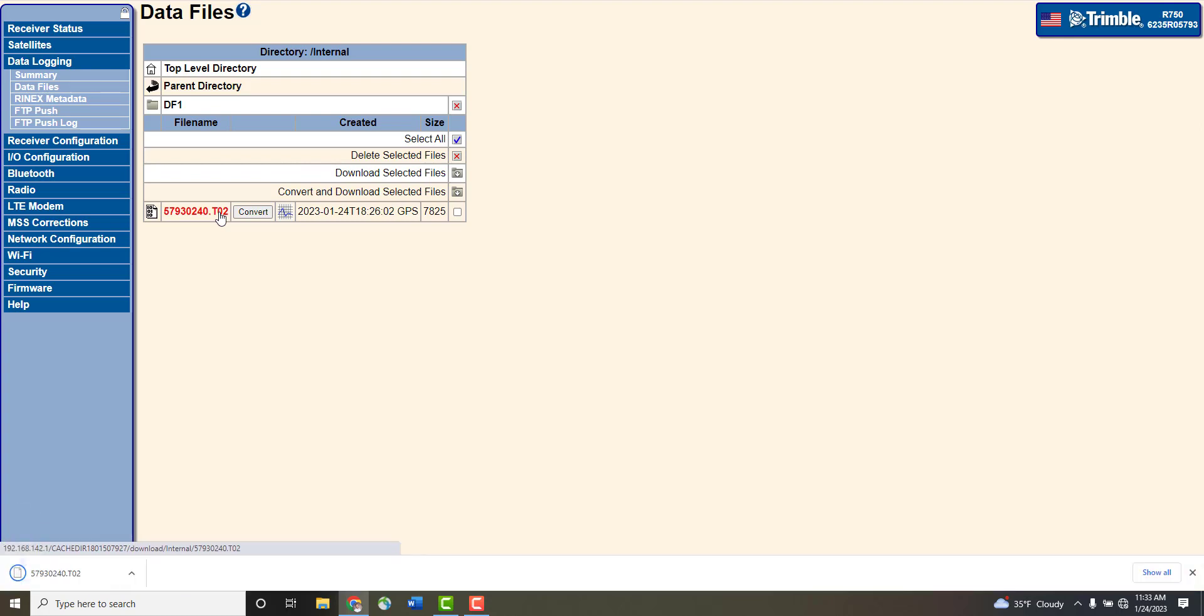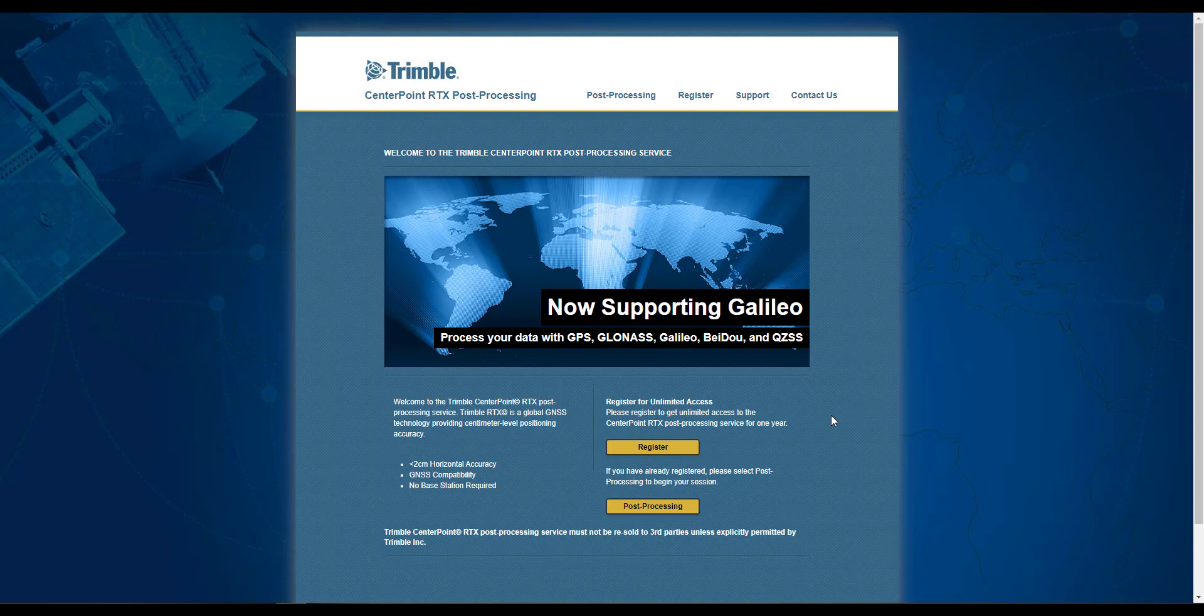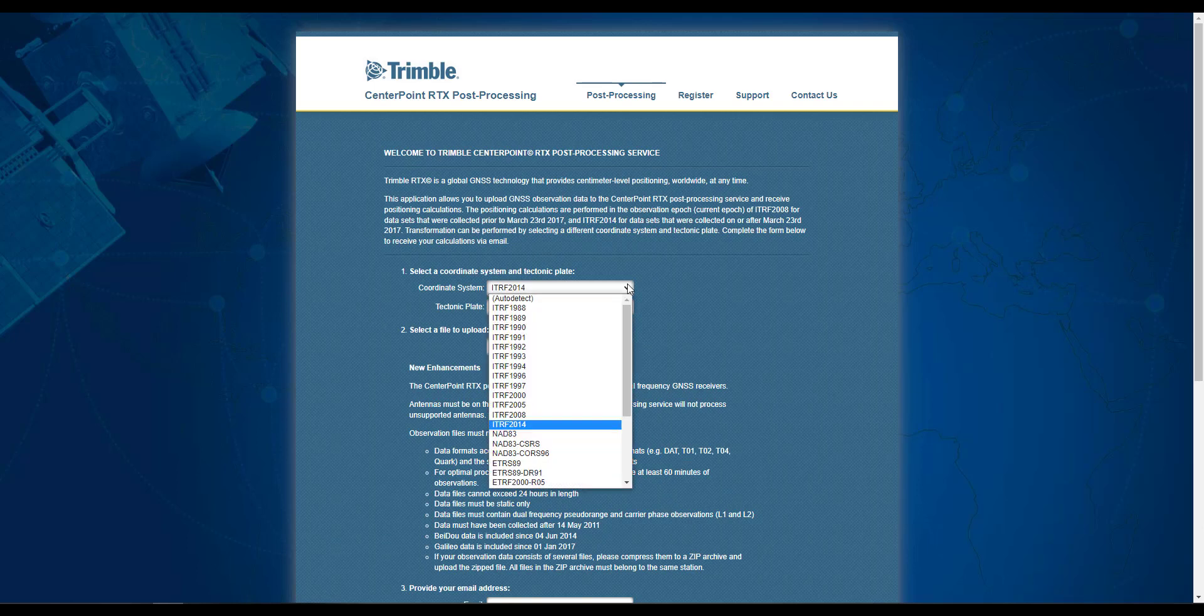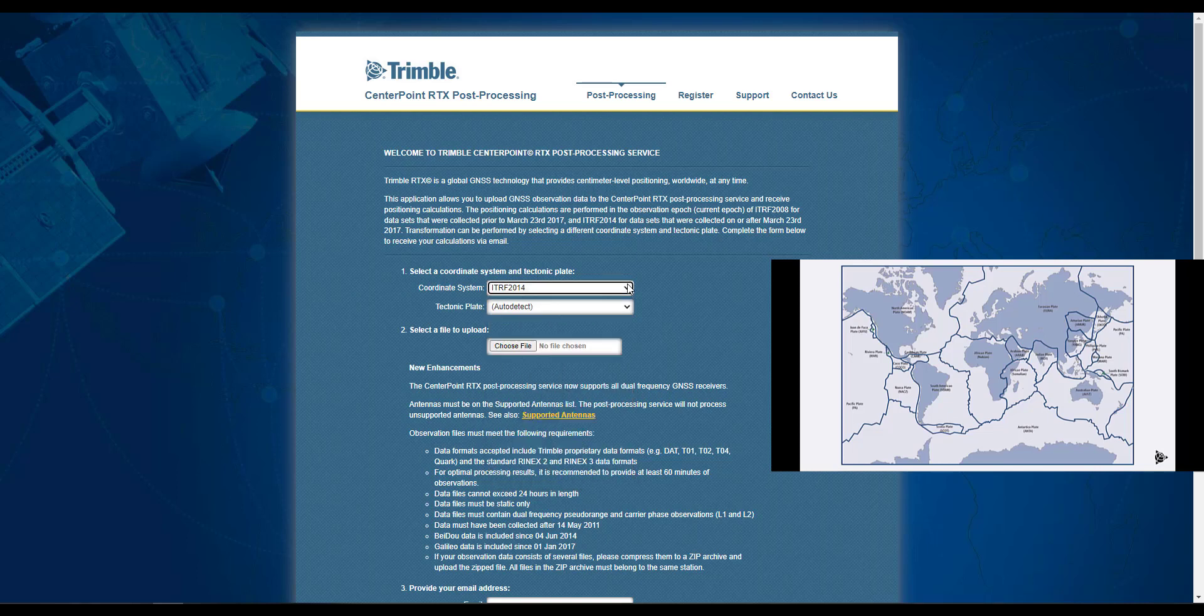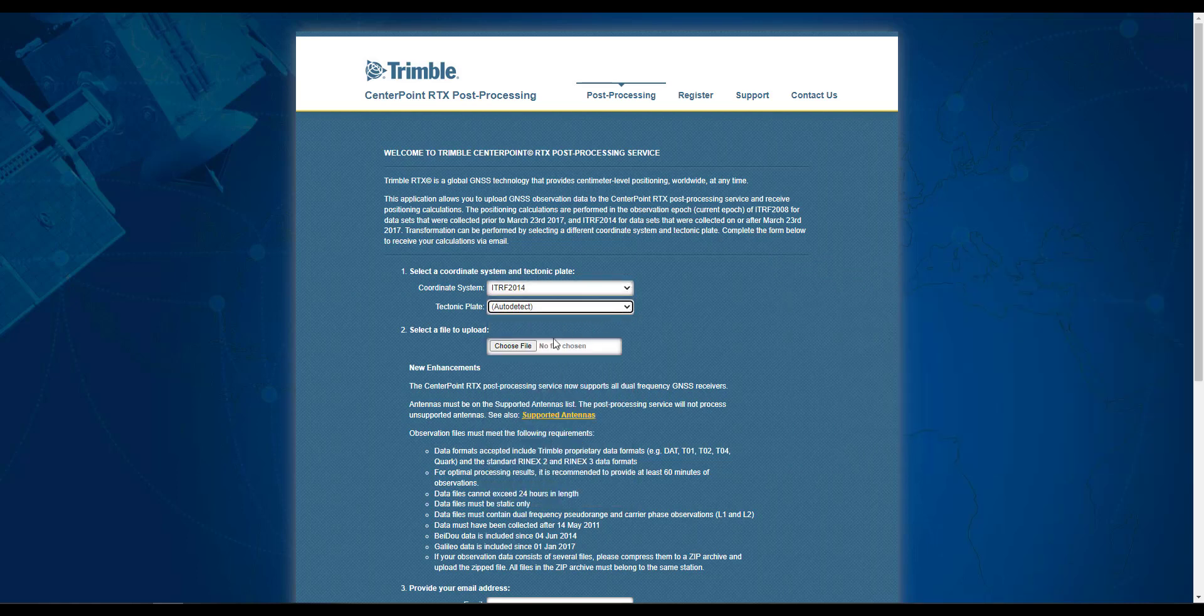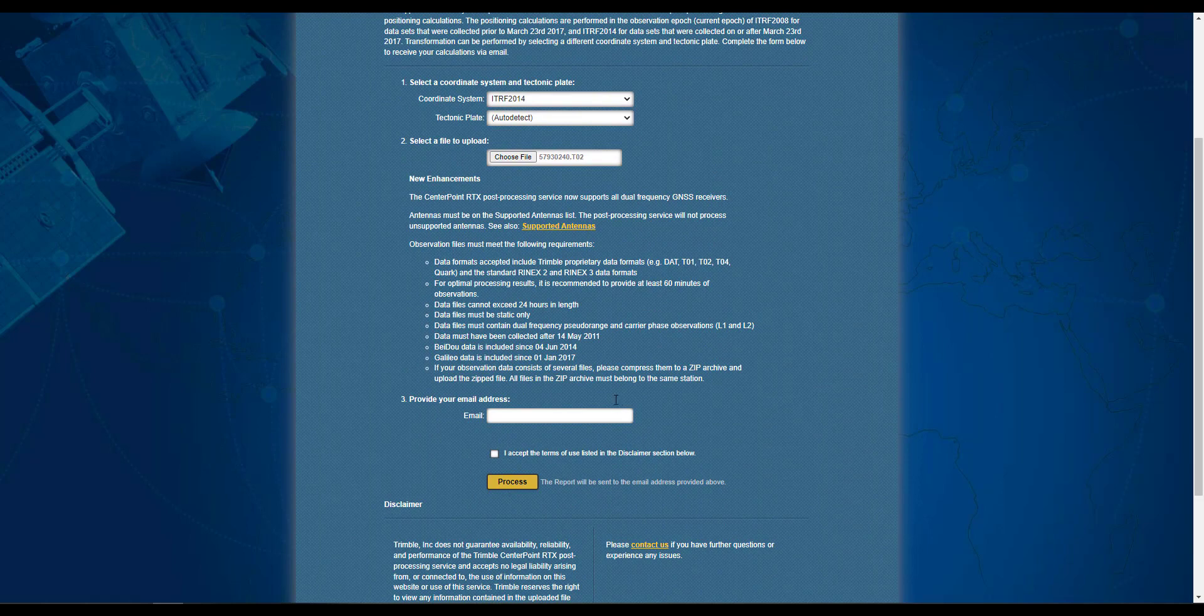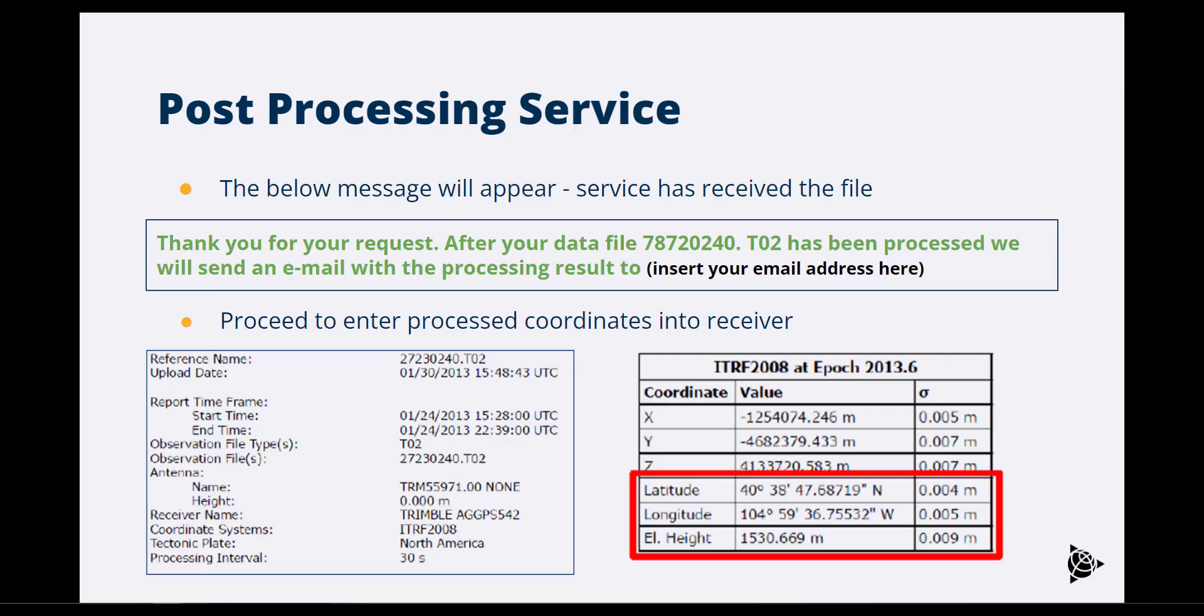After saving the T02 file, use the Trimble Centerpoint Post Processing Service to obtain your receiver's precise location. Go to TrimbleRTX.com and create a website registration. Scroll to the bottom of the page and click on Post Processing. Complete the required information such as selecting the datum to be used, the tectonic plate where the survey was conducted, or leave it as Auto Detect. And finally, upload the file and enter your email address and click on Process. An email confirmation will be sent stating that the file has been received.